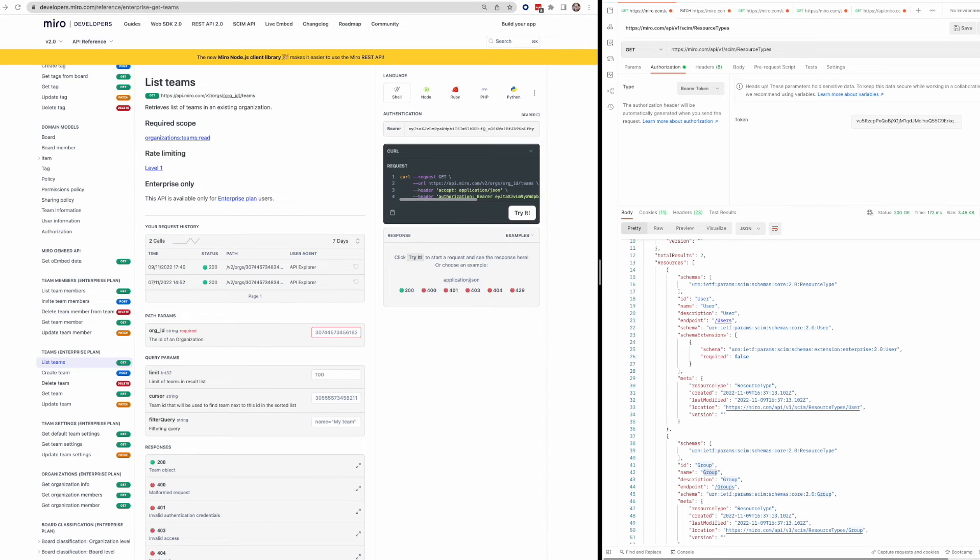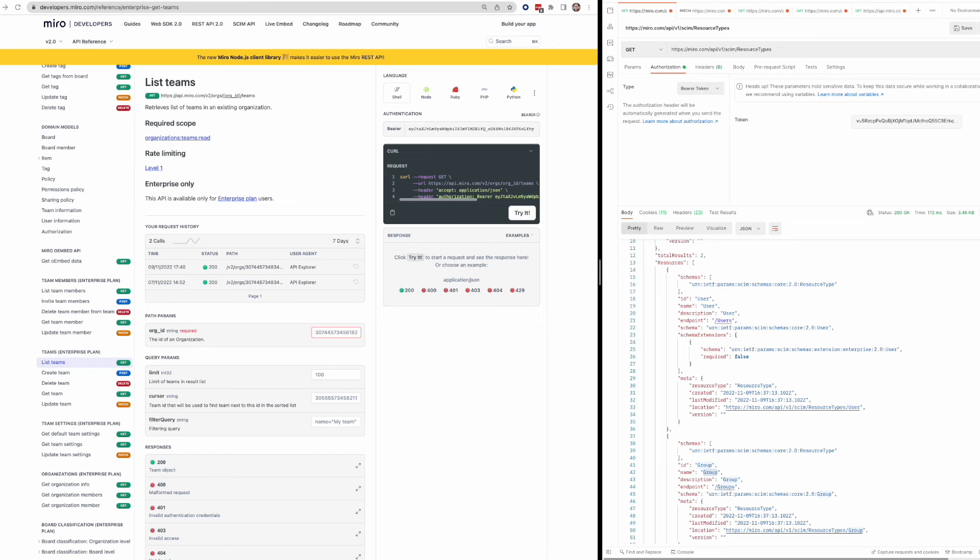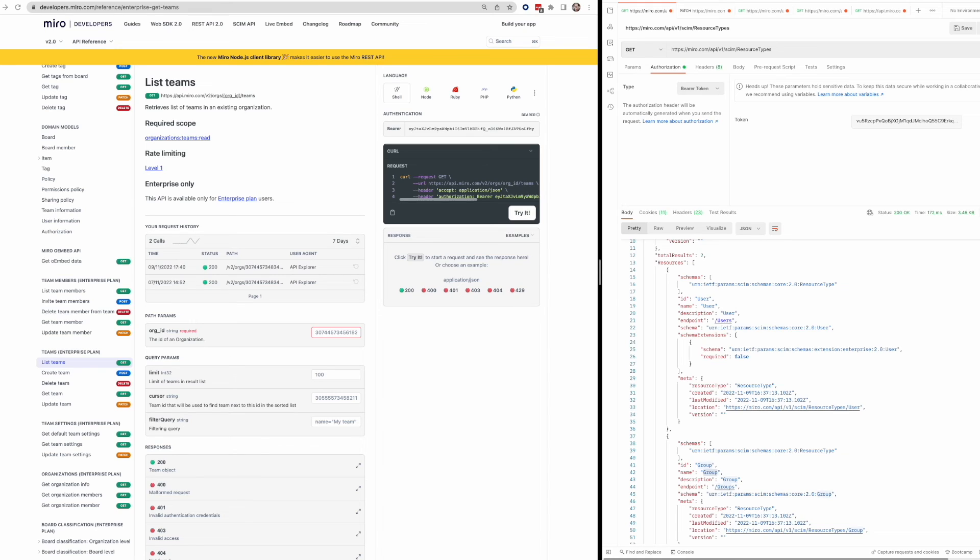Yeah. So that's basically it for demoing some of these enterprise specific APIs. Just to kind of recap here again, both the SCIM APIs and these team and team settings, organizations, endpoints, these enterprise endpoints, all require a higher level plan. But it's useful to leverage these APIs to do all sorts of administrative tasks in Miro that would otherwise require manual intervention.